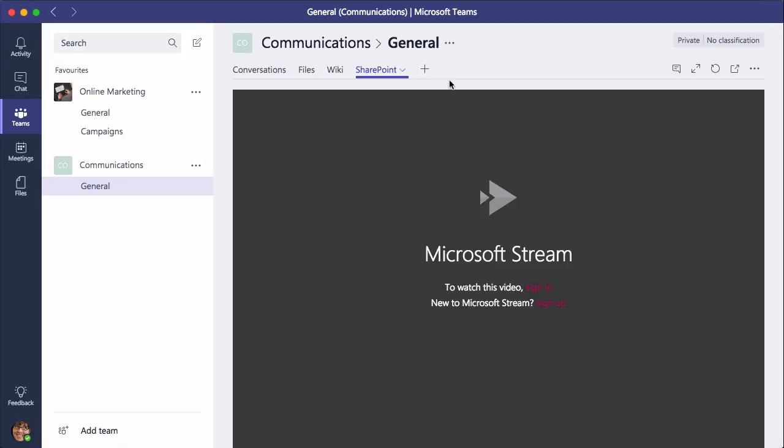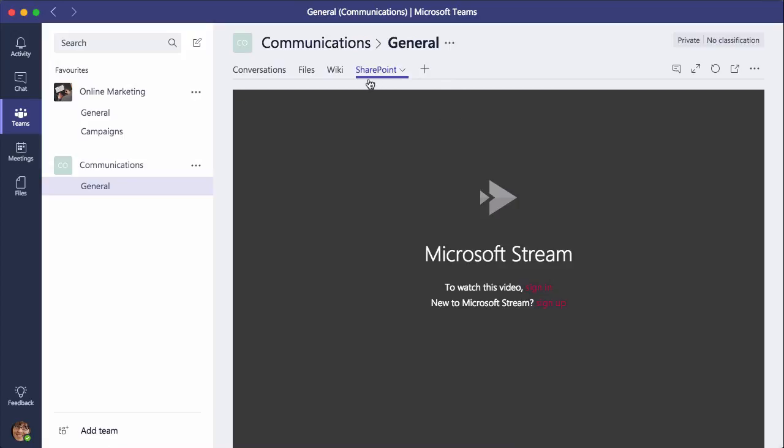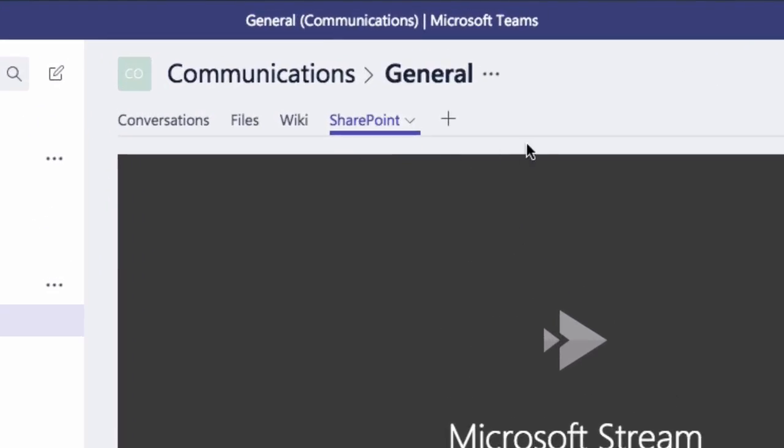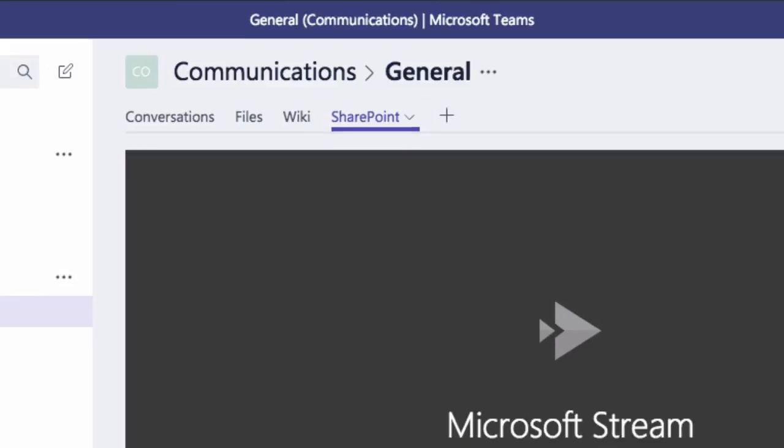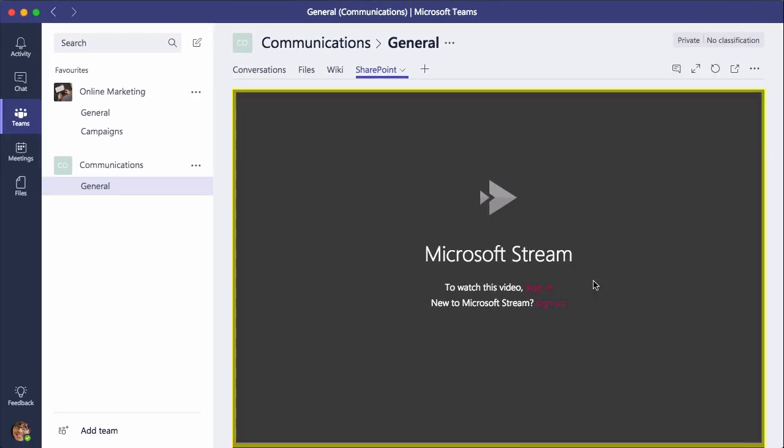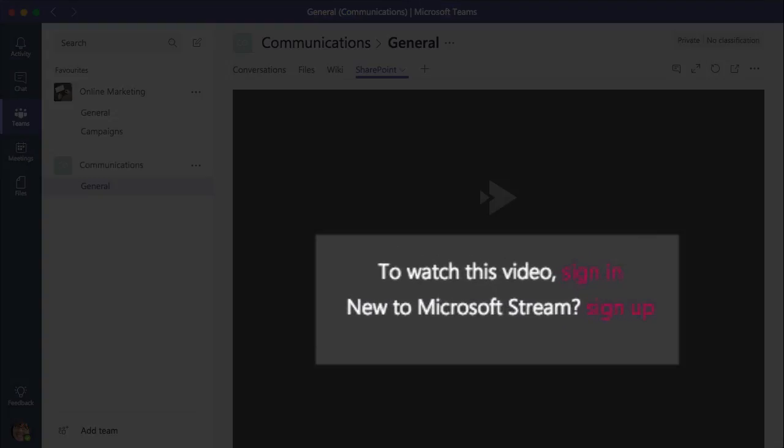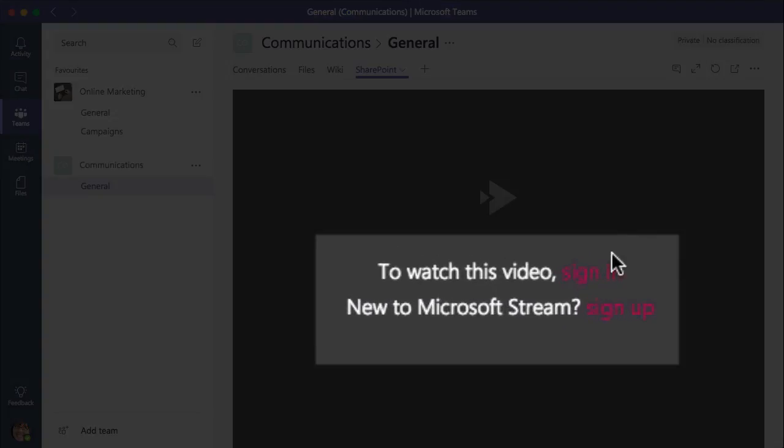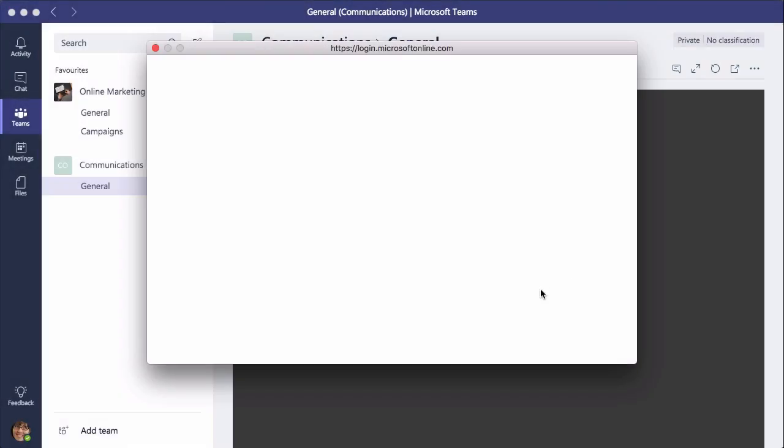And you can see it's added a SharePoint tab to my channel and then I have the video below. It's asking me to sign in because this is the first time I've done this, so I press sign in.